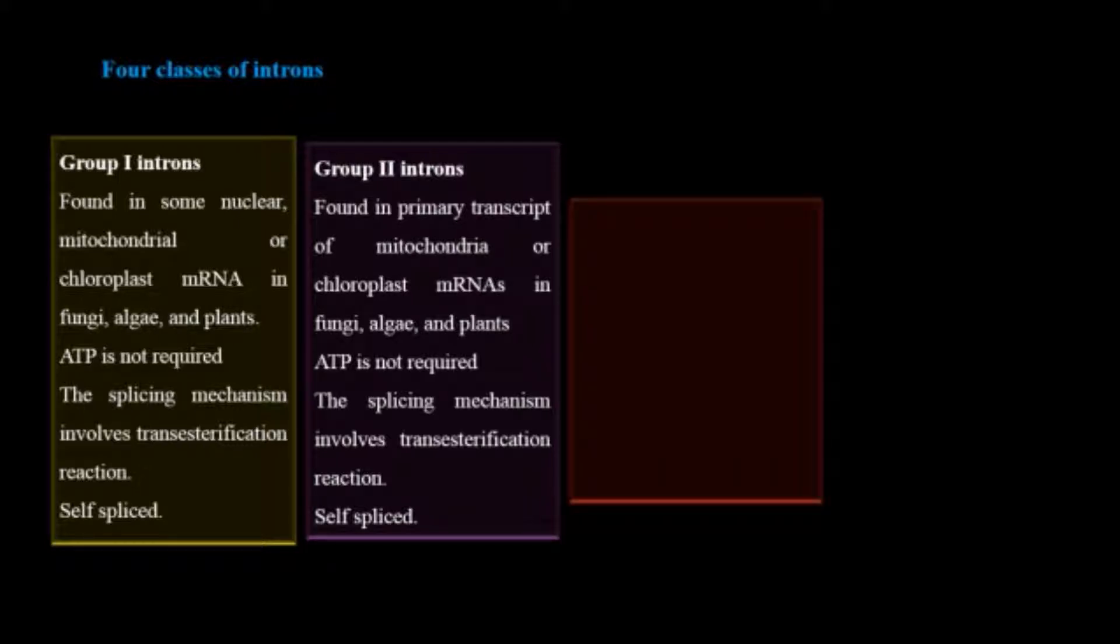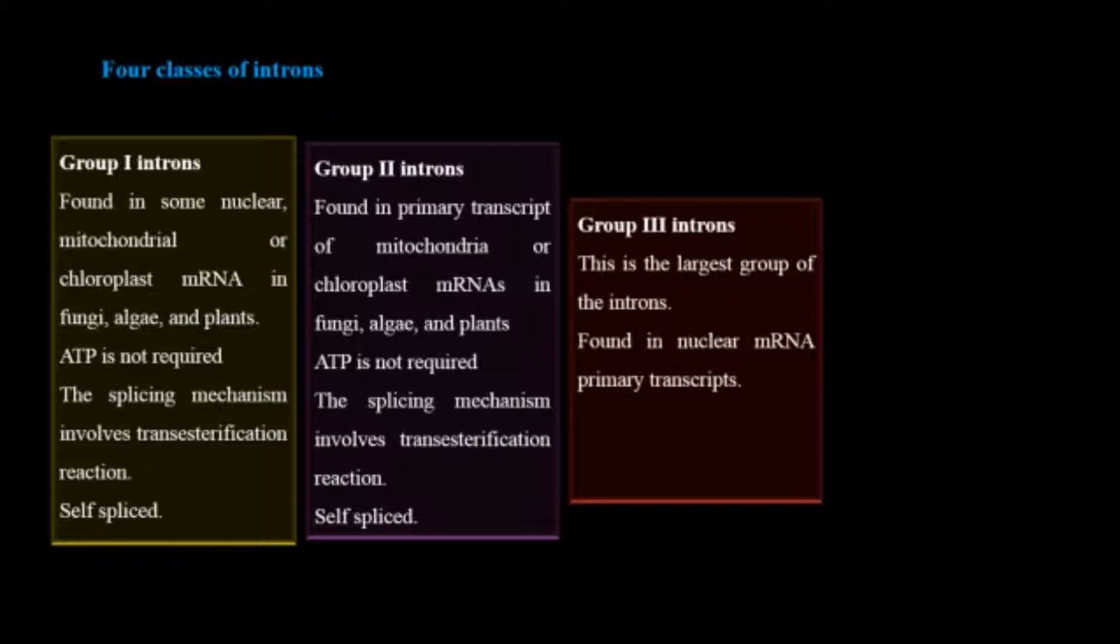If we talk about the third group, group three introns, it is the largest group of introns and is found primarily in nuclear messenger RNA and requires snRNPs for its splicing.